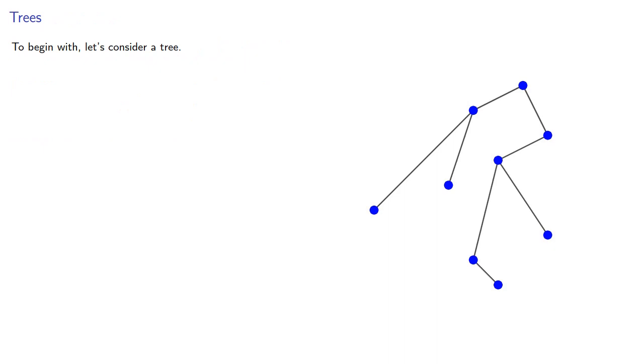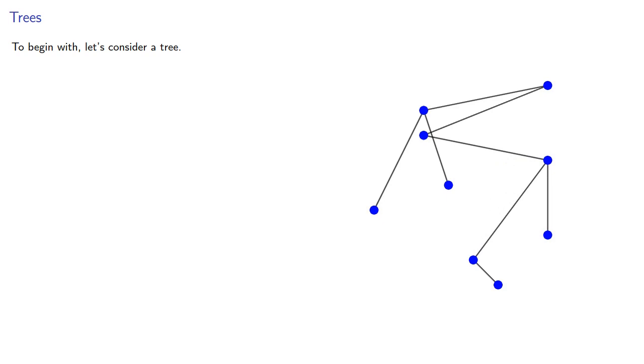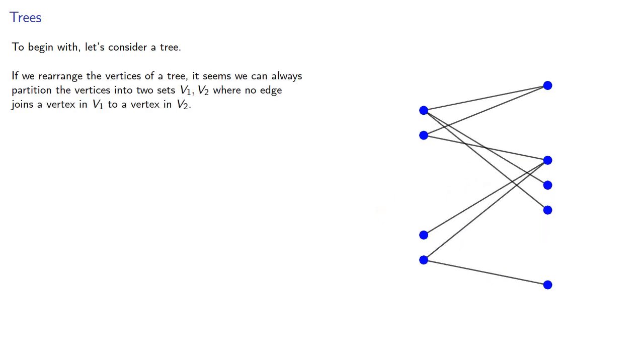If we rearrange the vertices of a tree, it seems we can always partition the vertices into two sets where no edge joins a vertex in one set to a vertex in the other set.